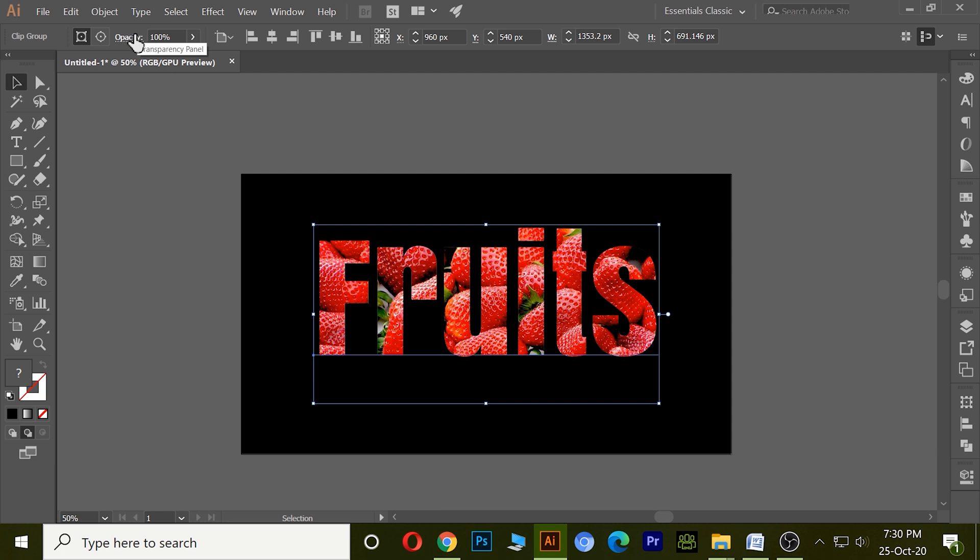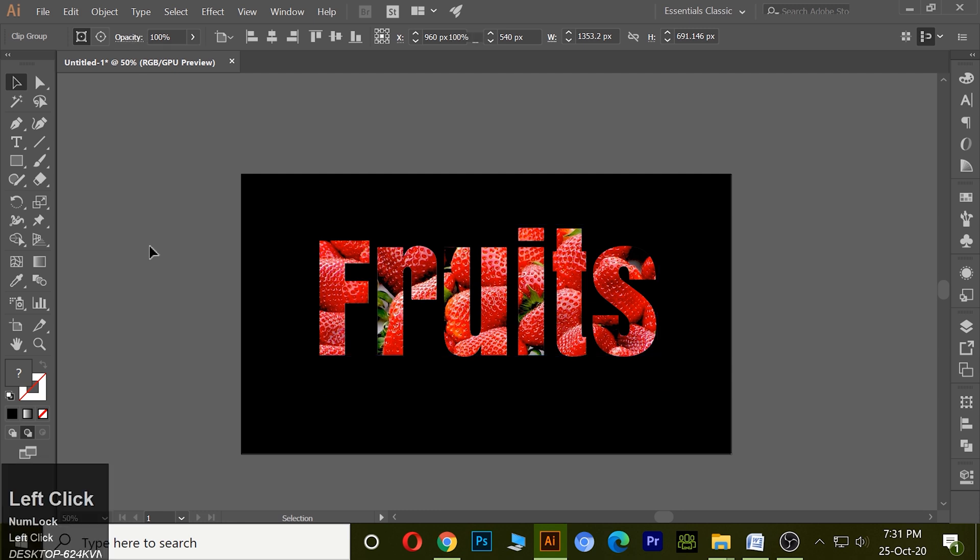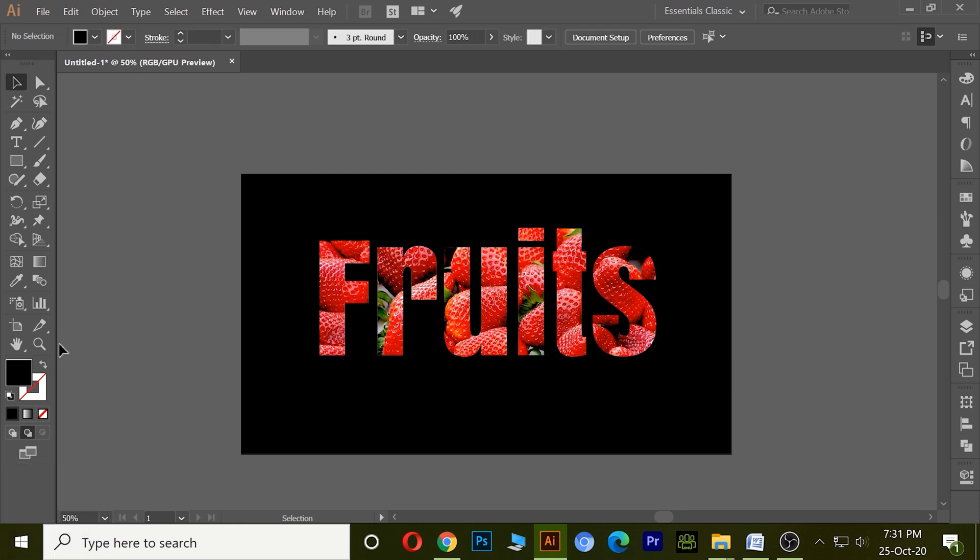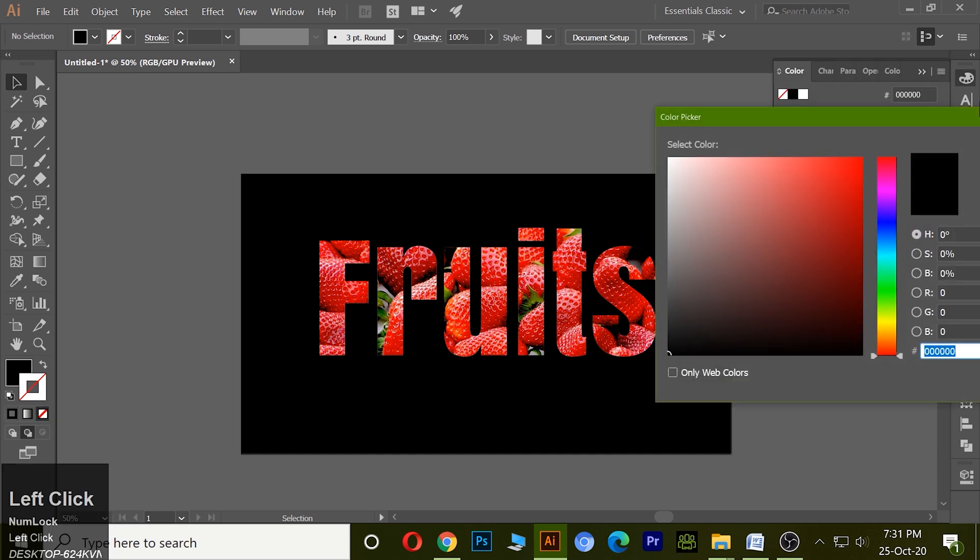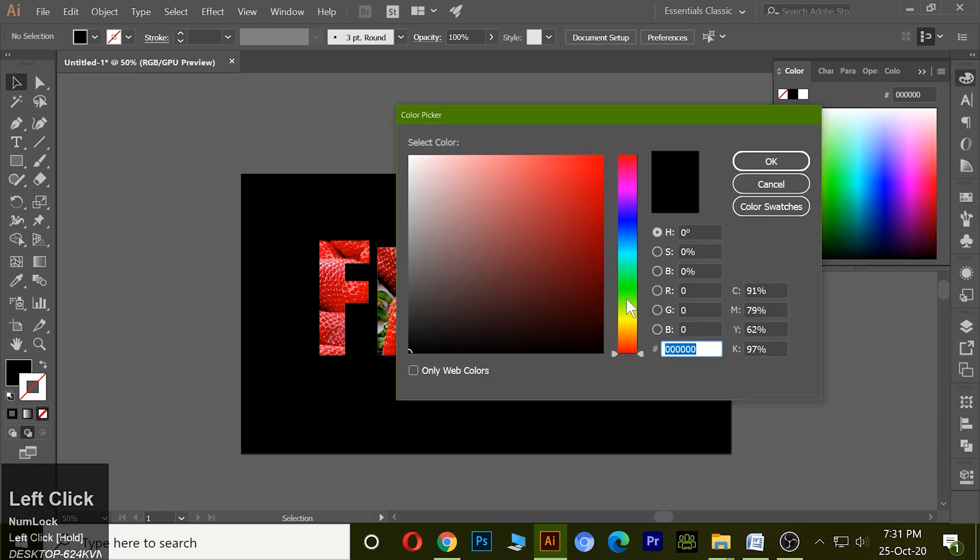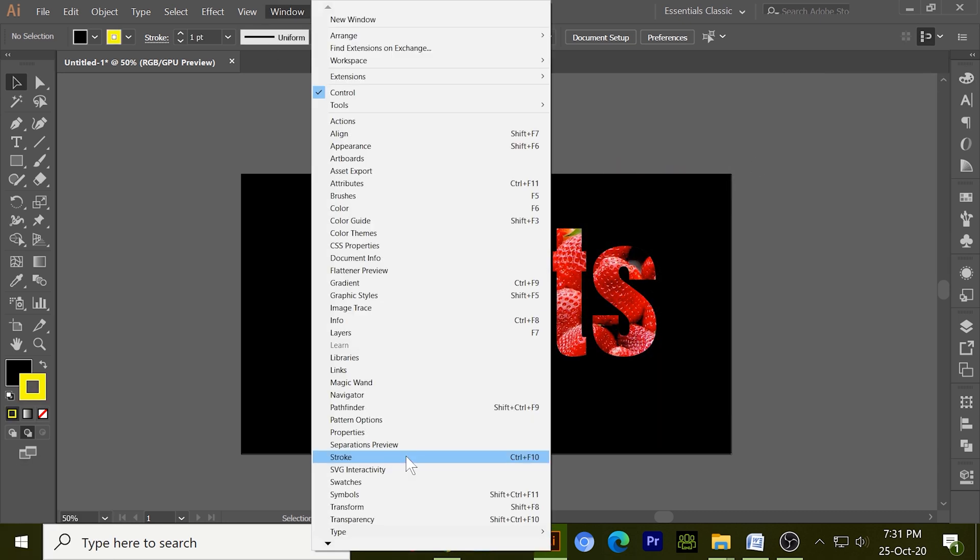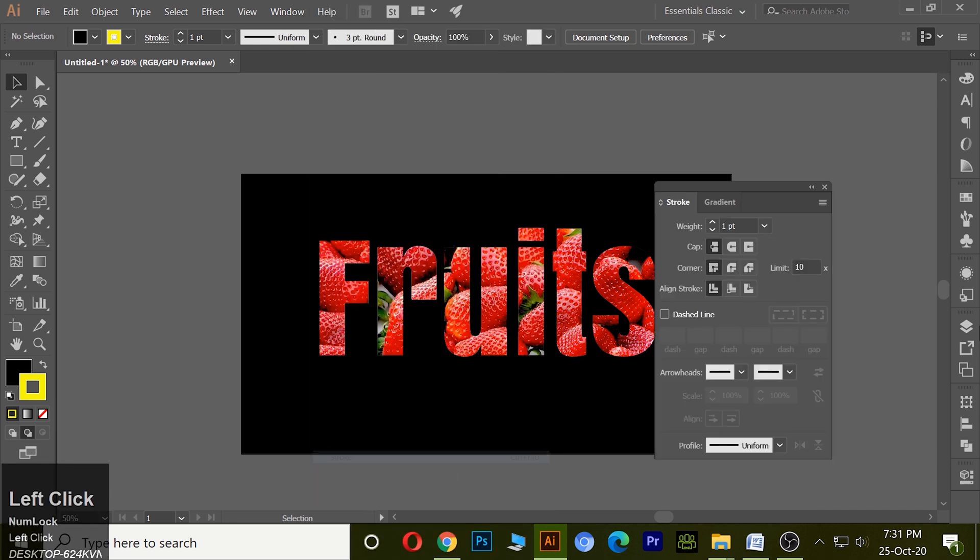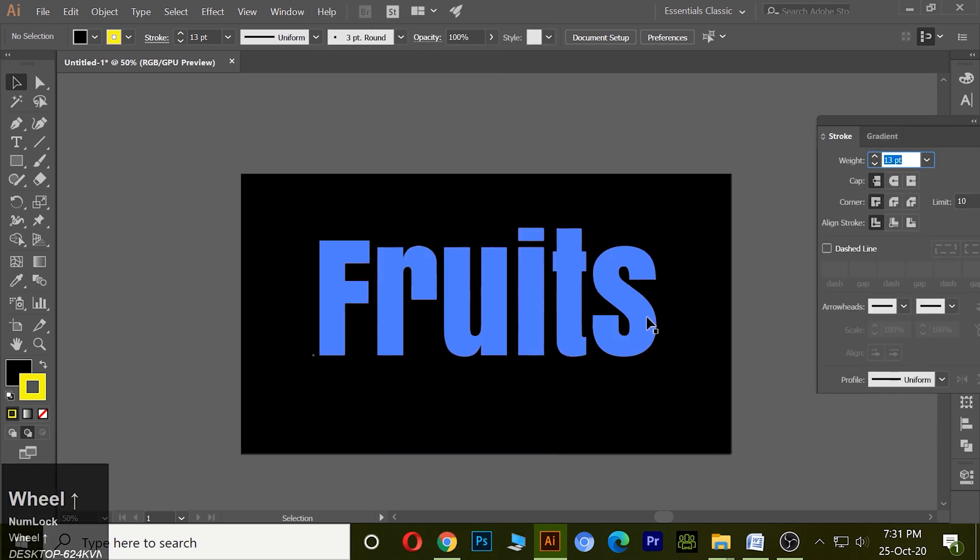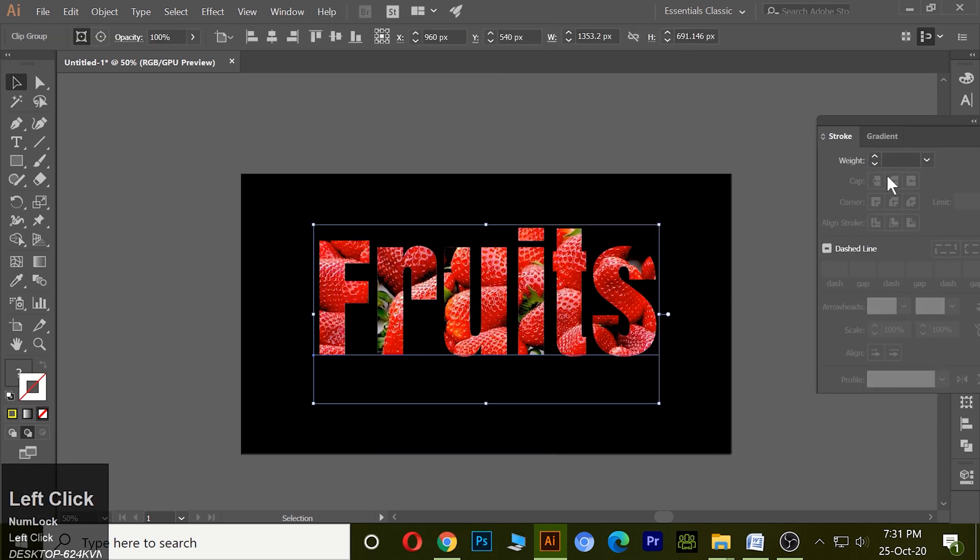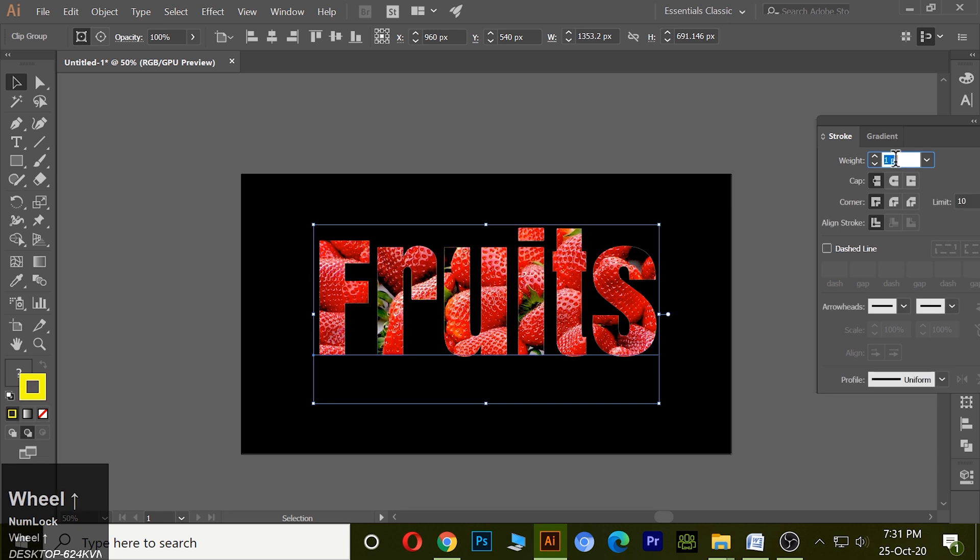So what I can do, just click on it and I want this color. Now I just need to go to Window and Stroke option, click on it, select it, and increase the width from here.